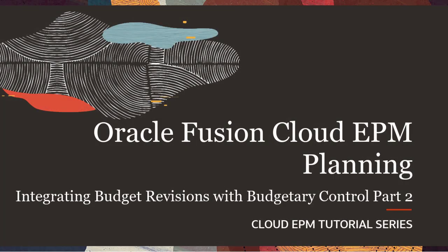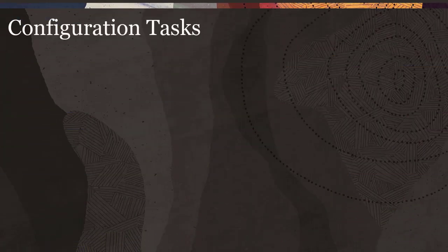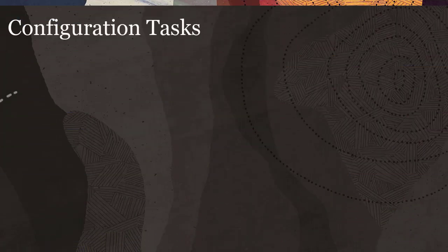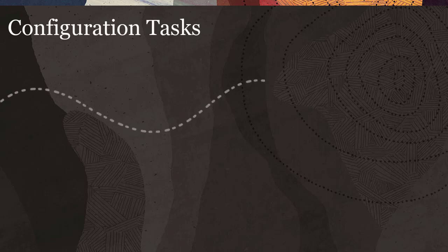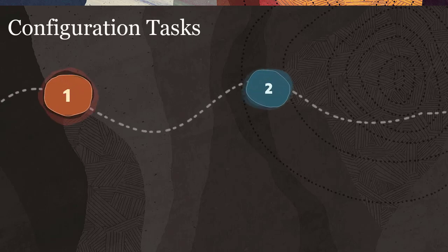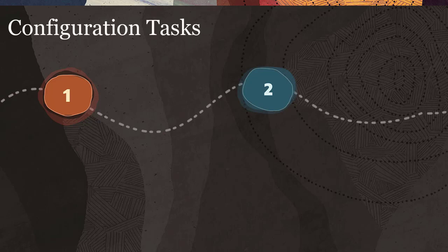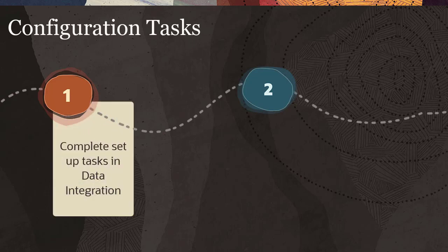We'll go over the following configuration tasks required to integrate Oracle ERP Cloud Budgetary Control with Oracle EPM Planning Financials Budget Revision. Complete Setup Tasks in Data Integration. Create EPM Connections.